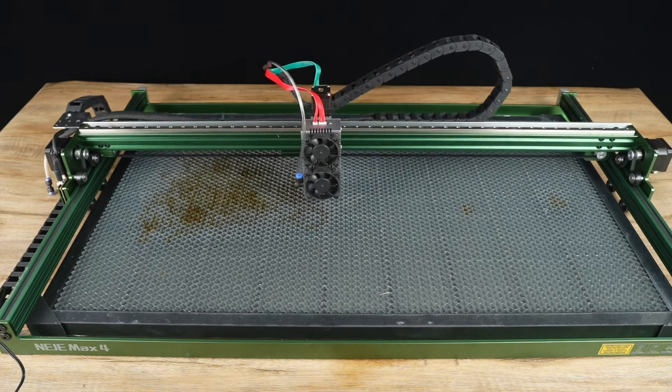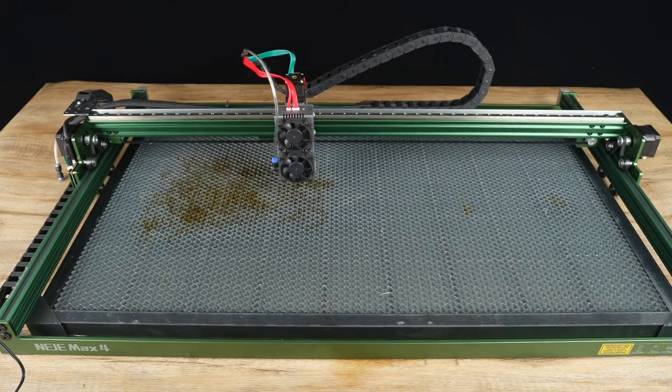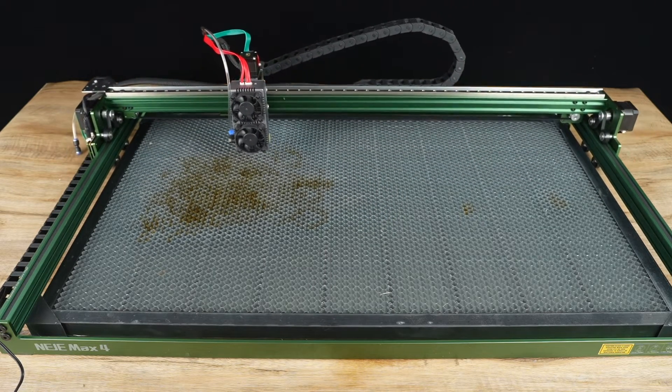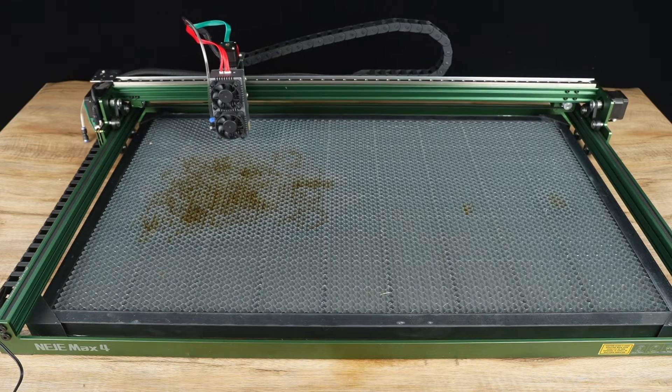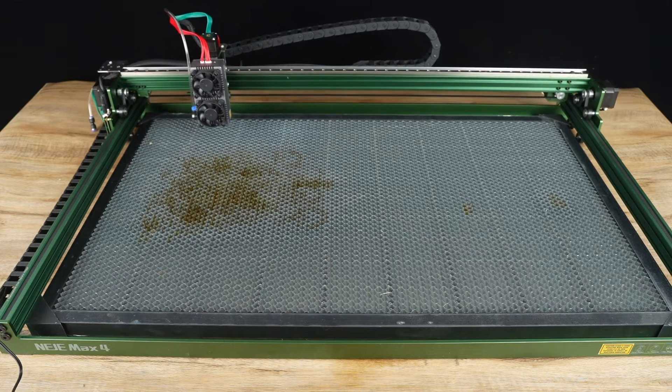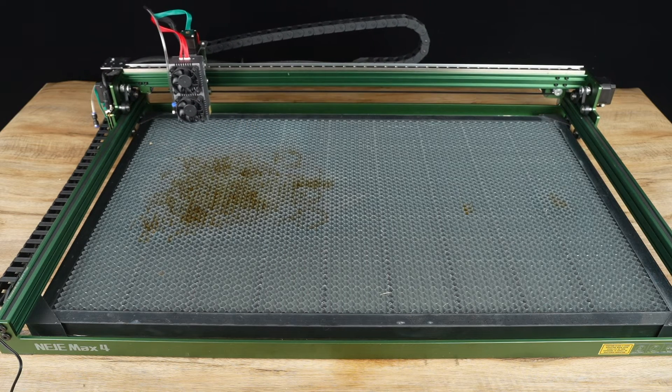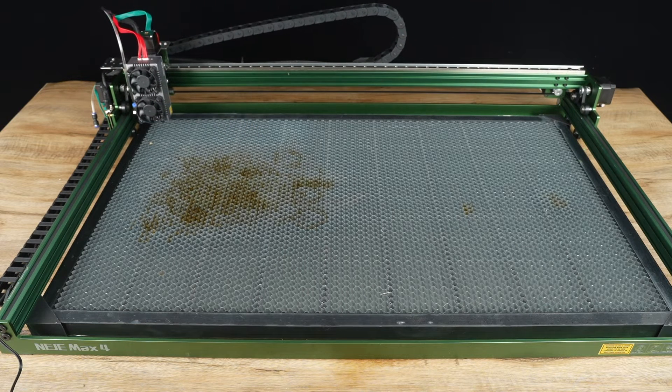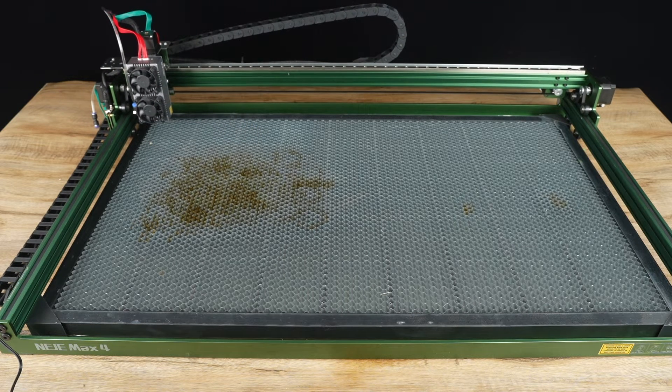Starting with the pros, this laser engraver boasts a massive working area of 750 by 460mm, making it the largest on the market.